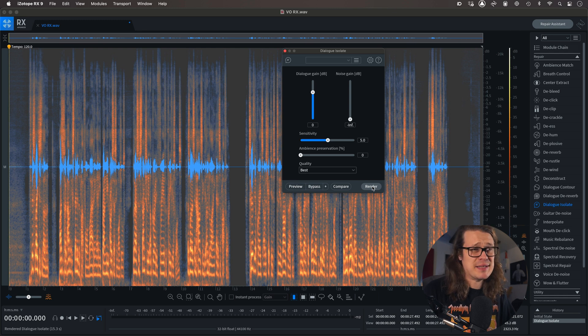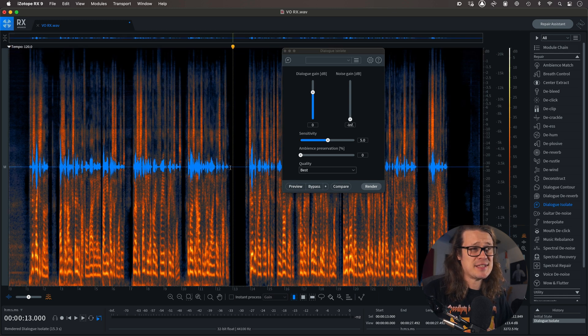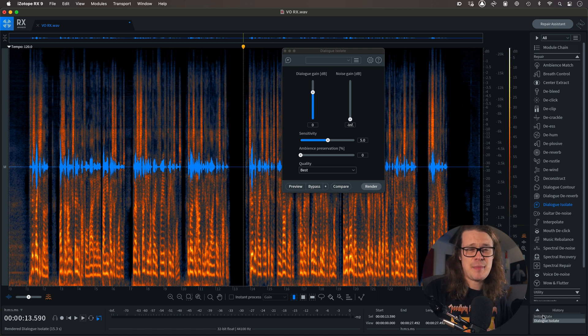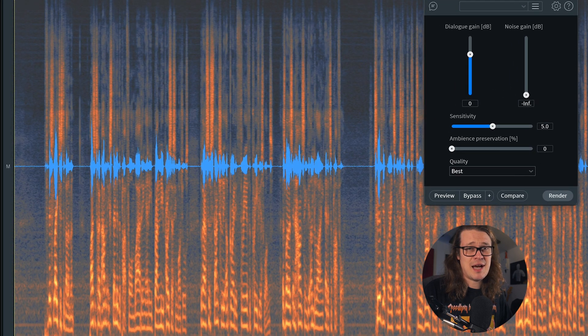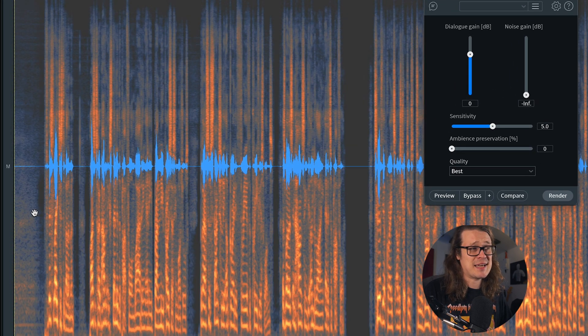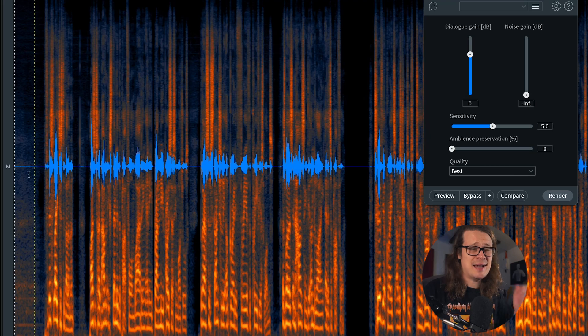Just by looking at the spectrogram, we can see exactly what it's done. In this area in particular we can see a lot of black, a lot of nothingness. If I go to my history section and go back to my initial state and look at this section, we'll see there's a lot of noise there. But take a look at the beginning - the beginning remains after dialogue isolate has taken place. I think this is because it hasn't had a chance to listen to the dialogue yet and work out what the dialogue element is.